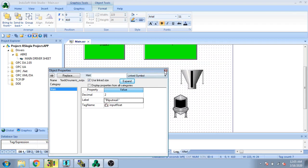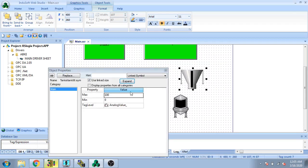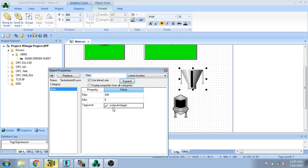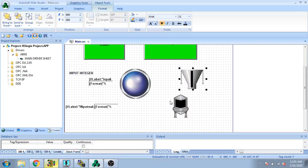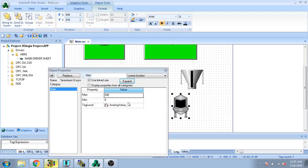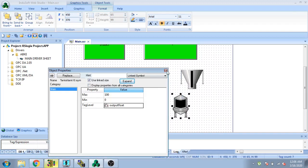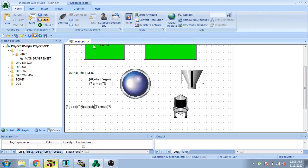I select it and cancel. Now I go to the tag for integer — range 0 to 100 — and analog value. I select output integer, then I select an analog value for float. I select output float.